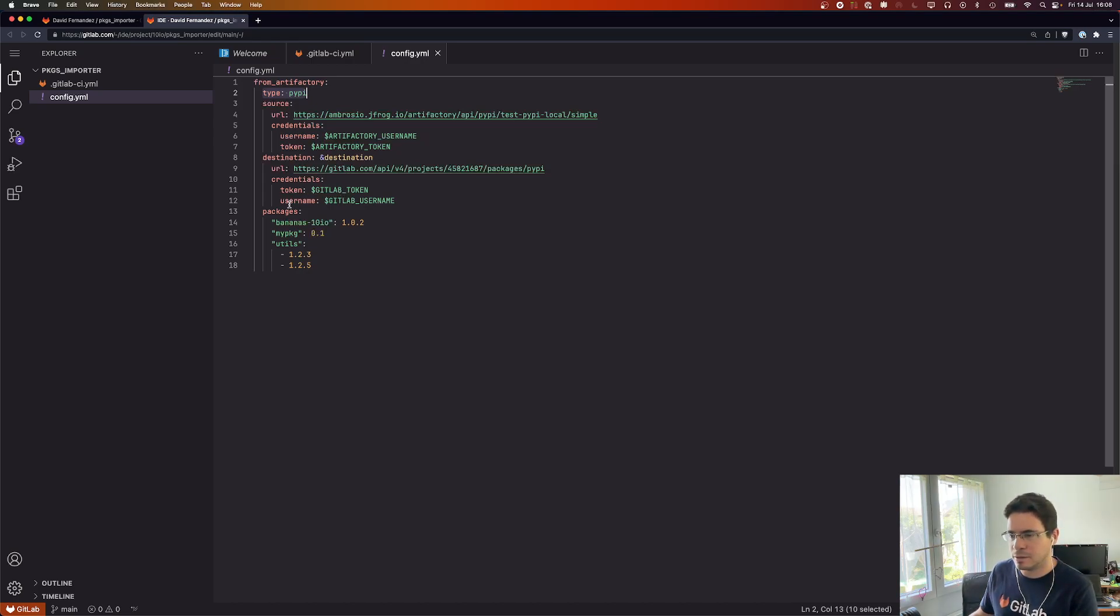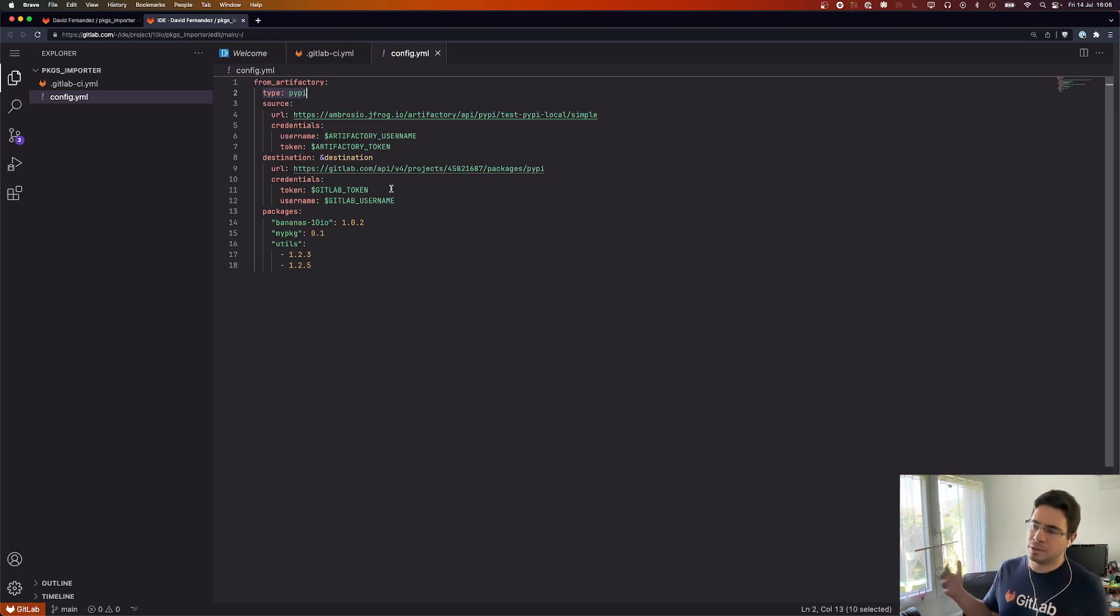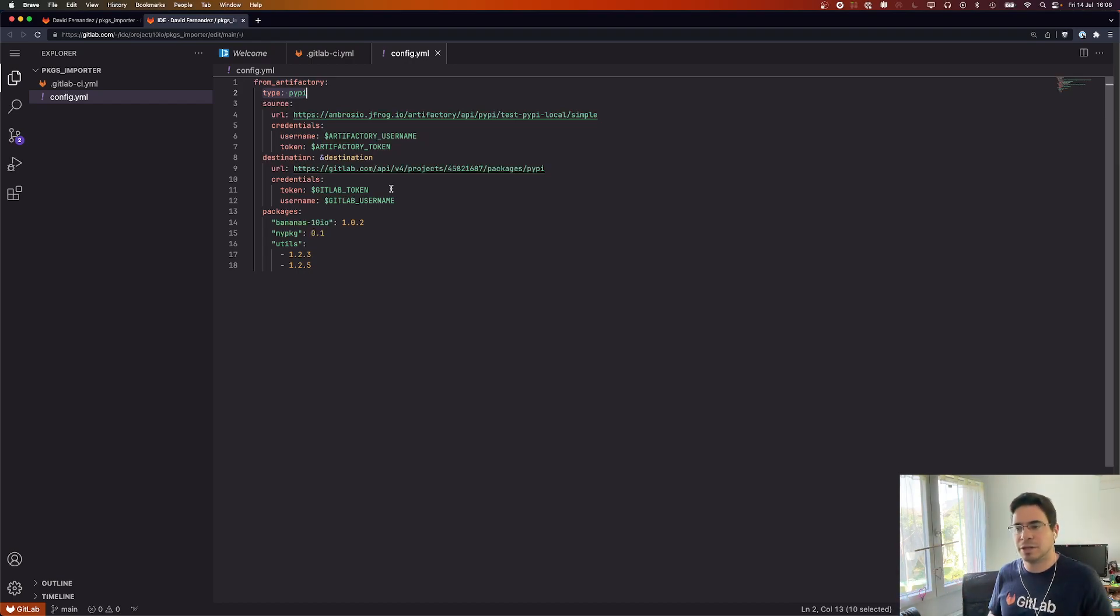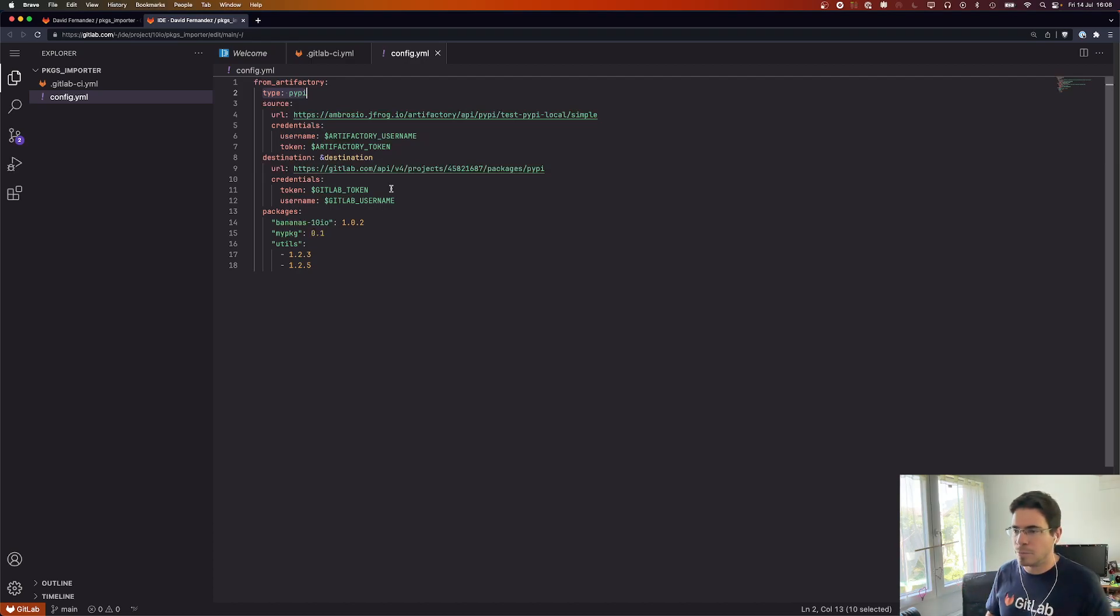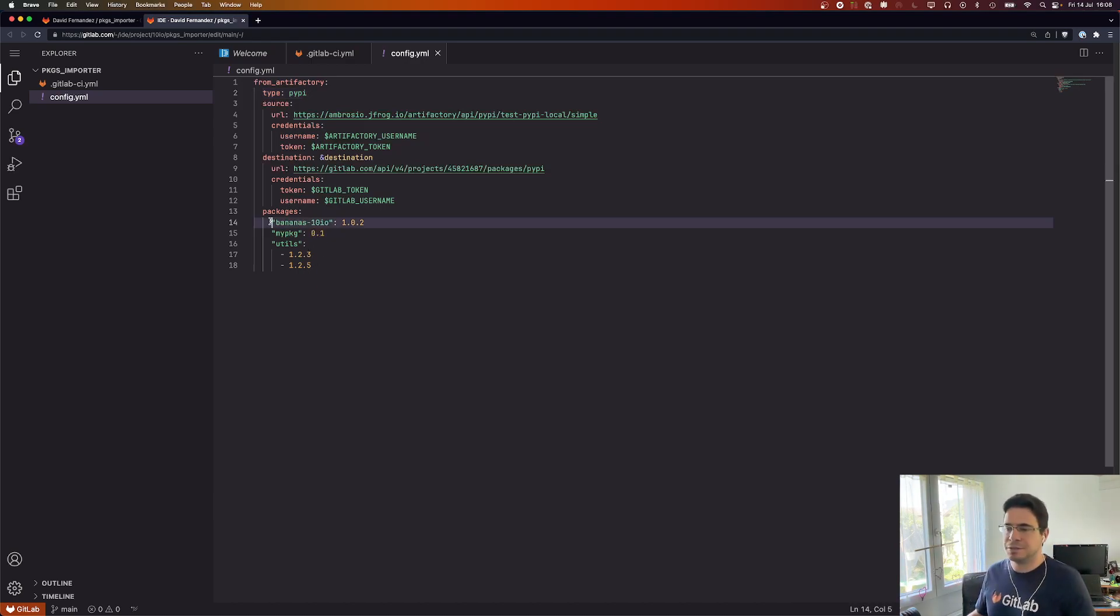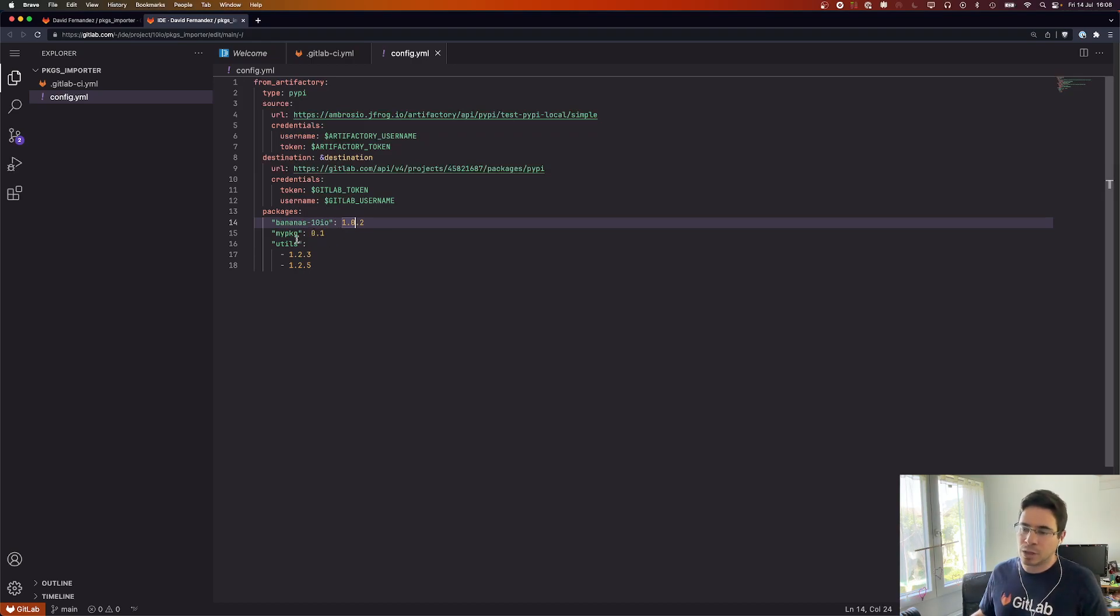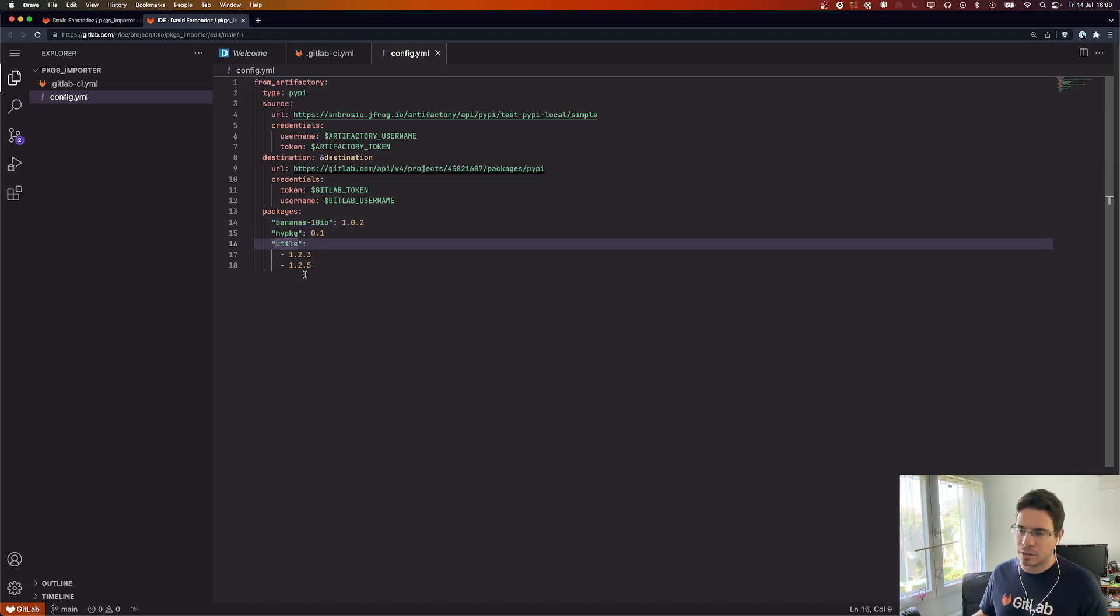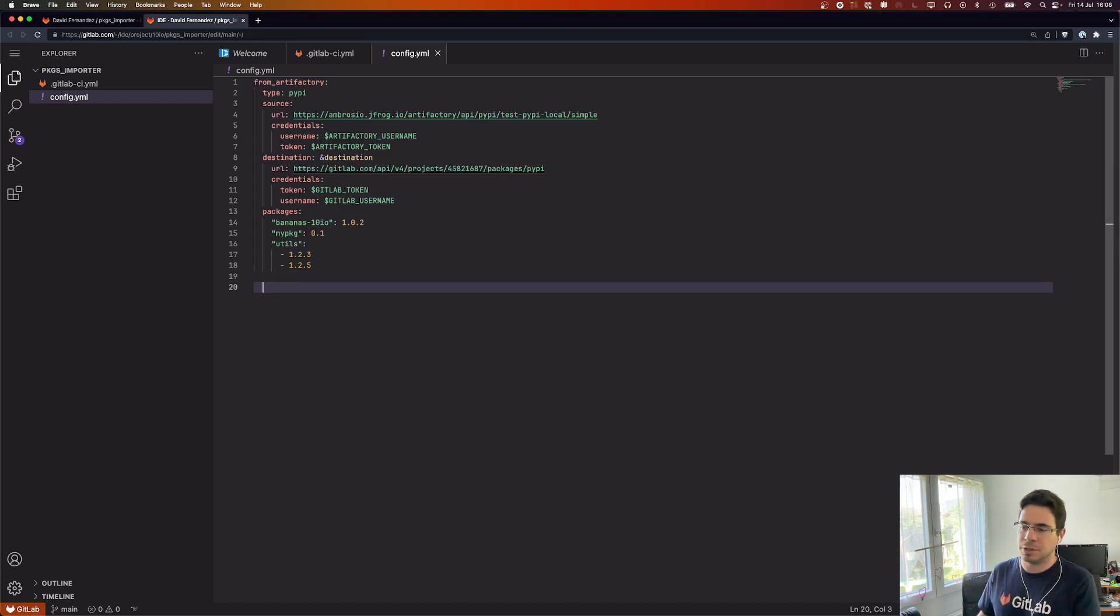We will have a destination, in this case it will be this project. Same thing, we will need a username token. For the GitLab token it will follow the GitLab API package registry so you can use a personal access token, a deploy token, or a CI job token, that's up to users. Then of course we need the list of packages. You can list them one by one with the name and version. If one package has multiple versions you can list them right below. That's it for this import.